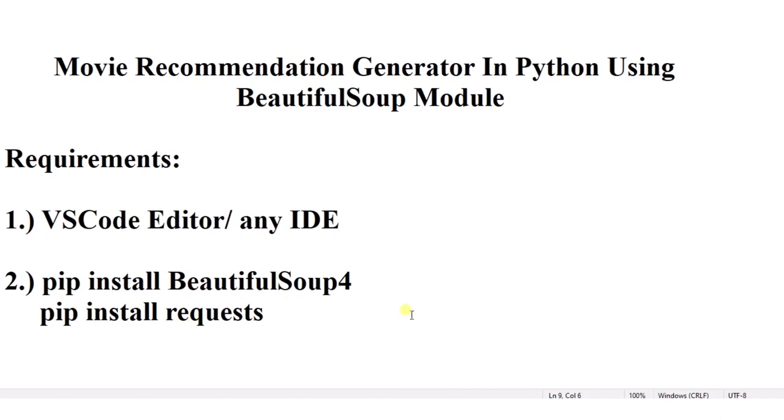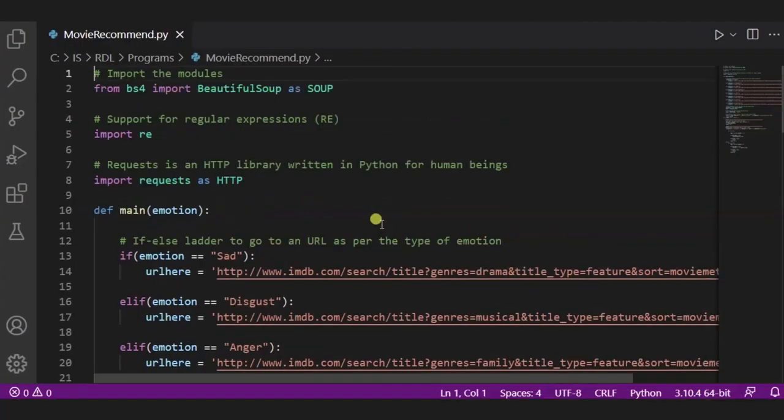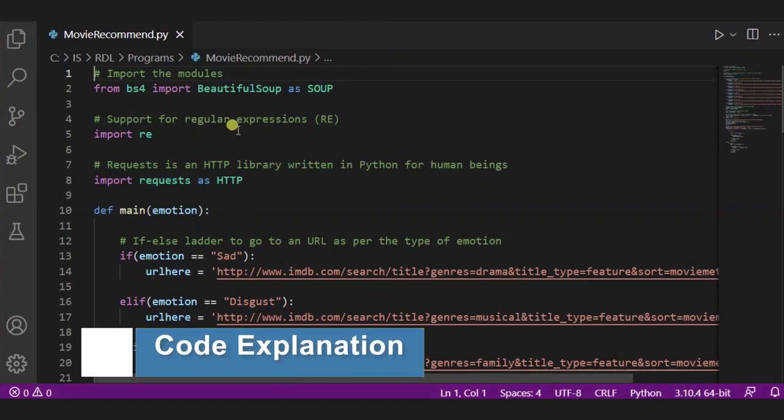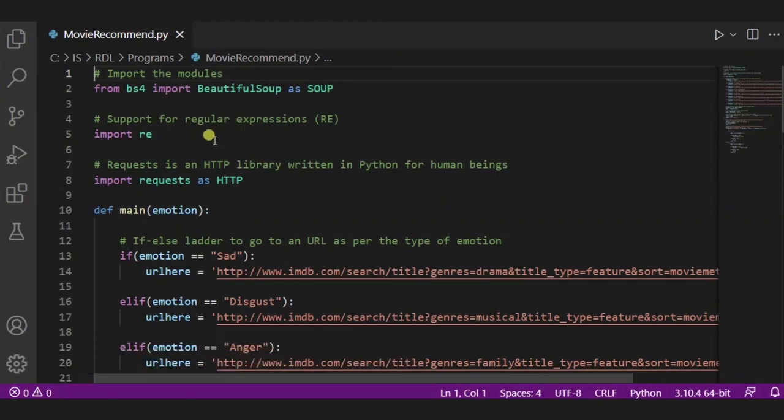After it, let's move ahead with our code. So this is our code. Over here, first of all, we have imported the required modules, the BeautifulSoup module. After it, regular expressions and the third one is requests.